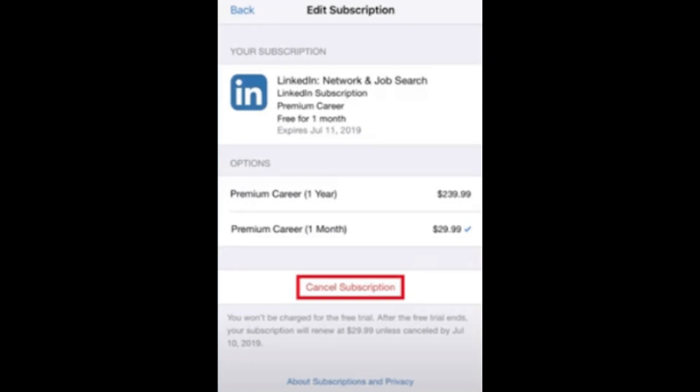Choose the option to manage your subscription and then select Cancel Subscription. Follow the prompts to confirm the cancellation, ensuring that you complete the process before the trial period ends to avoid being charged. You'll receive a confirmation message once your cancellation is processed.